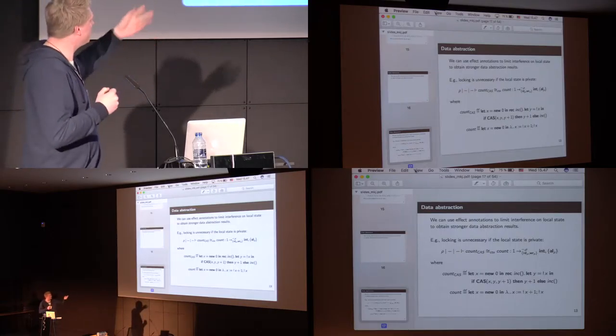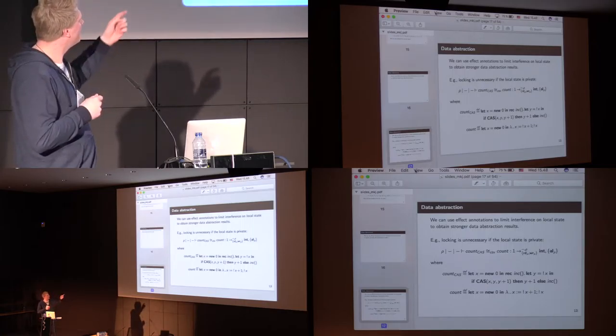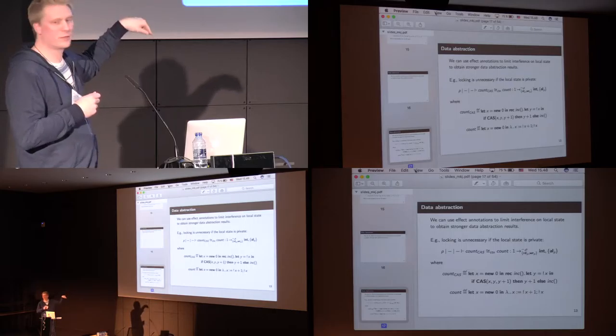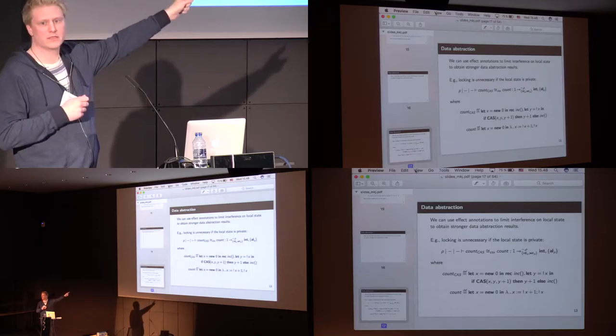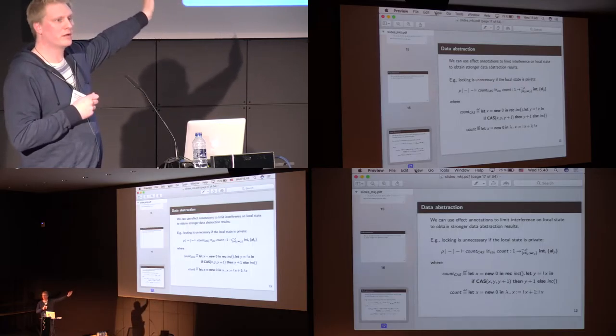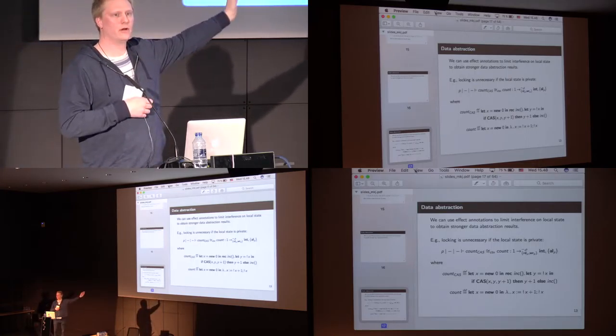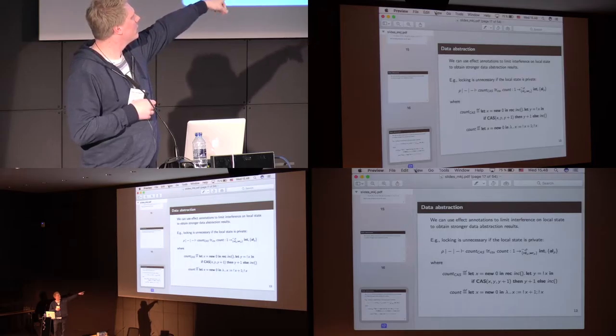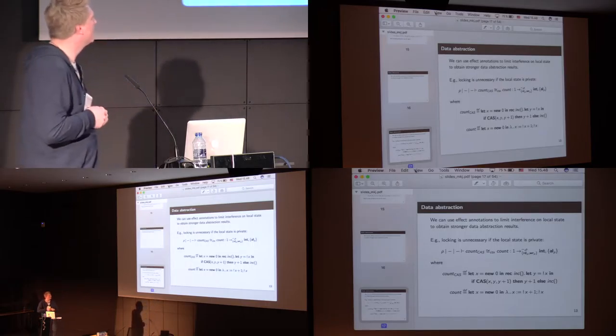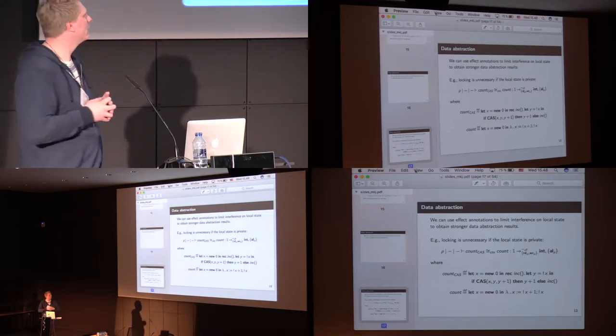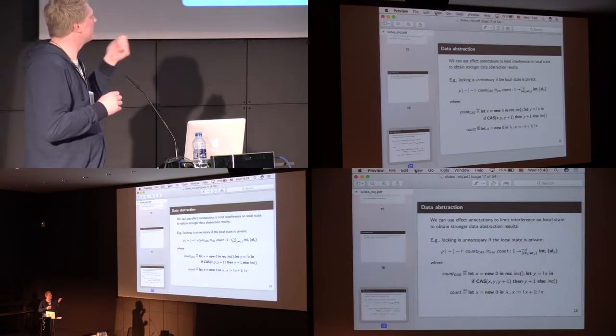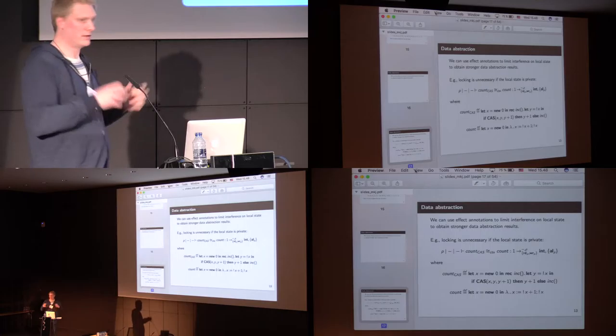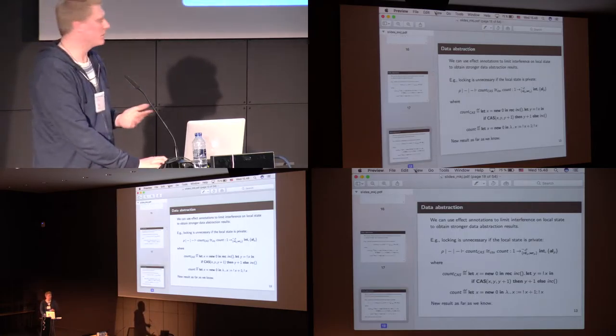Now we want to show that these two are contextual equivalent, if we know that no one else knows about the counter, that is, that the region rho is in private. Here it starts out in the public, but when we return the value from the allocation of it, rho appears in the private context. So, we are able to show that these two are, in fact, contextual equivalent without looking, basically because we know that the region that they refer to is private. So, this is a new result as far as we know.